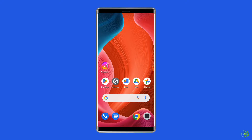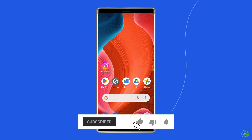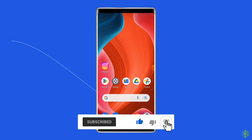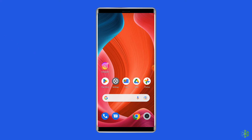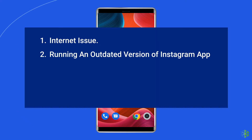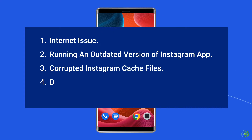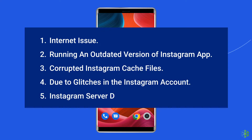But before heading towards the solutions, make sure to like and subscribe to our YouTube channel. Let's move on to know the fixes for how to remove error missing info on Instagram Android. Most probably, error missing info occurs due to internet issues, outdated version of cache files, corrupted Instagram cache files, glitches in the account, and Instagram server downtime.